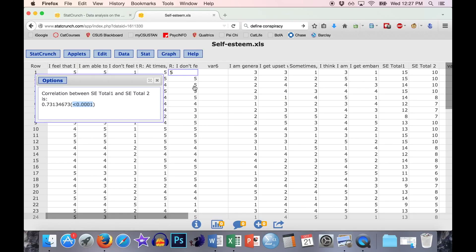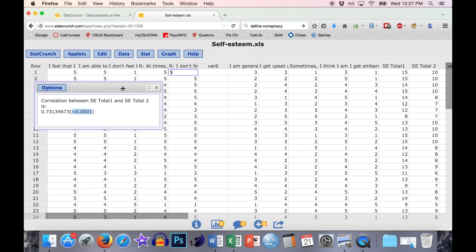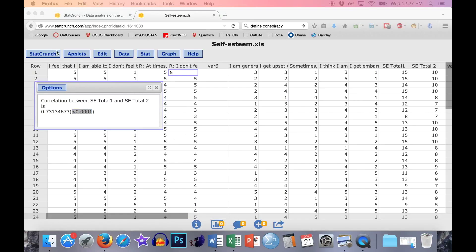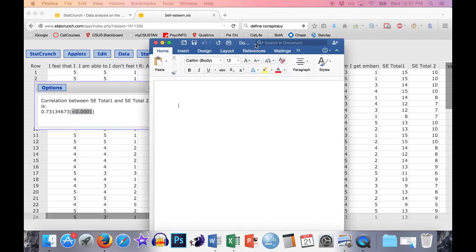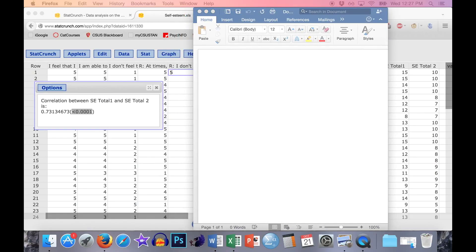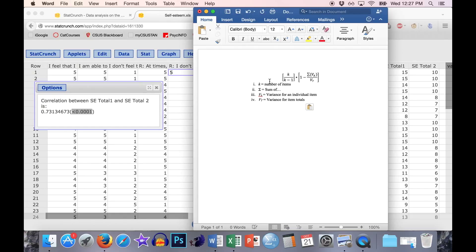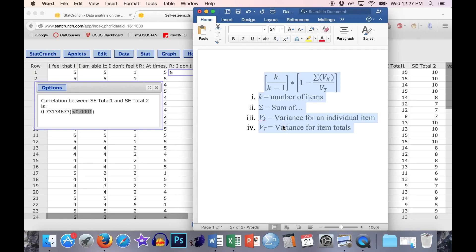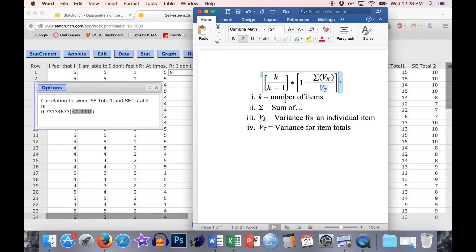The second type of reliability we can measure is called Cronbach's alpha reliability. You can't do this directly in StatCrunch — you have to do a little bit of an equation. I'll demonstrate that equation in a Word document. Basically, you're taking variances of the items: the variance of each individual item (variance of k) and the variance of all the items together. We need a few things, and I'll fill these in as we go.